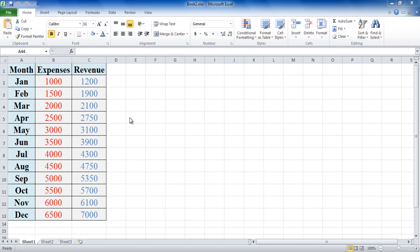In this tutorial we will guide you on how to create a graph in Excel. We will cover some of the basics that would help you create a simple graph in Microsoft Excel 2010.